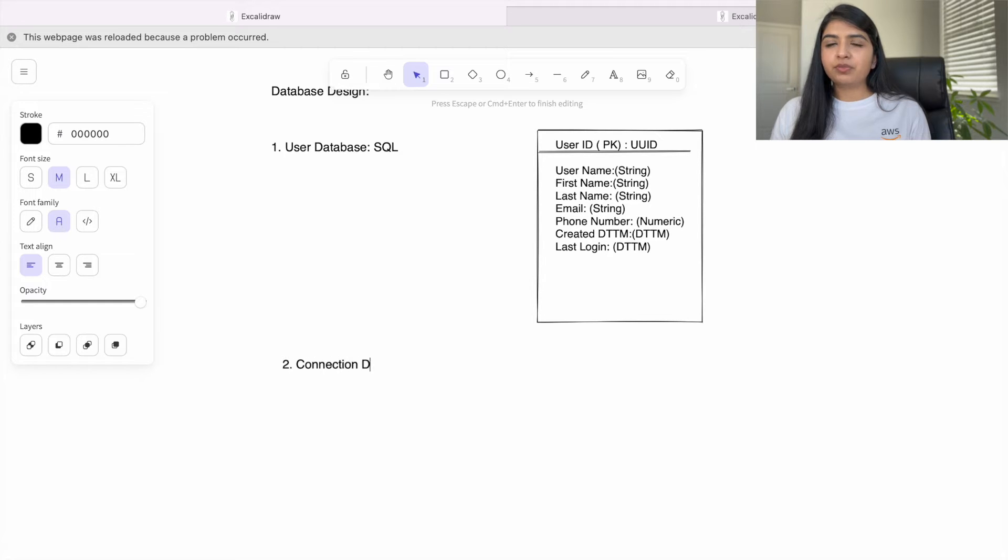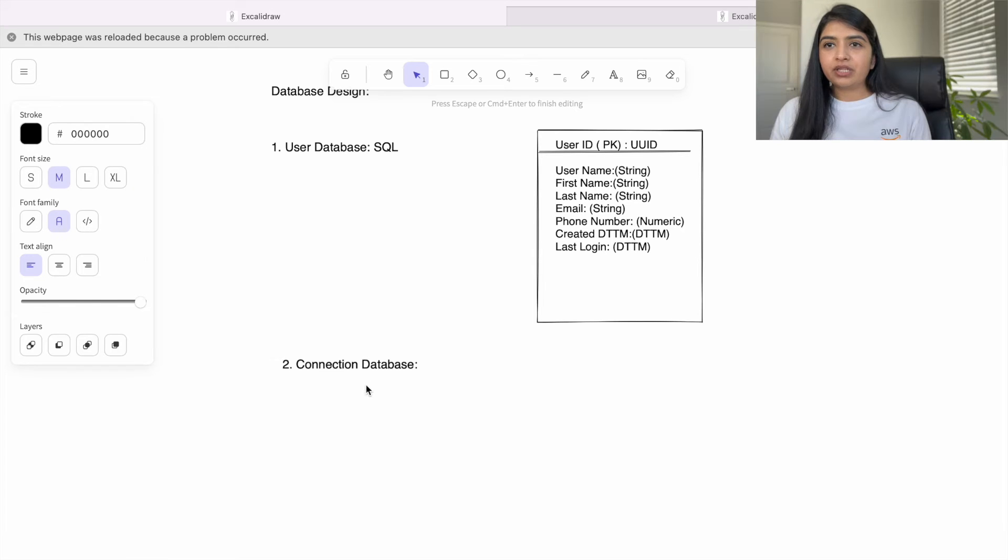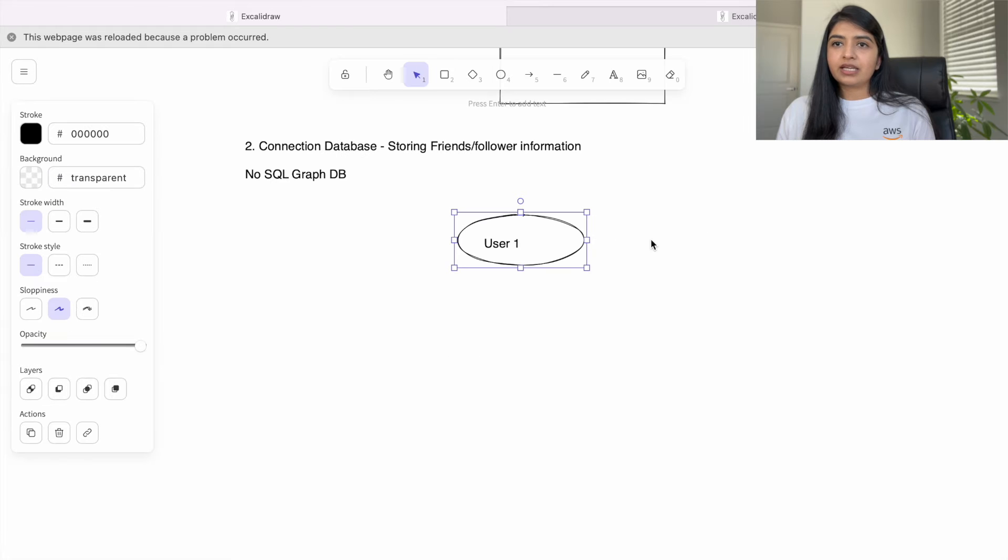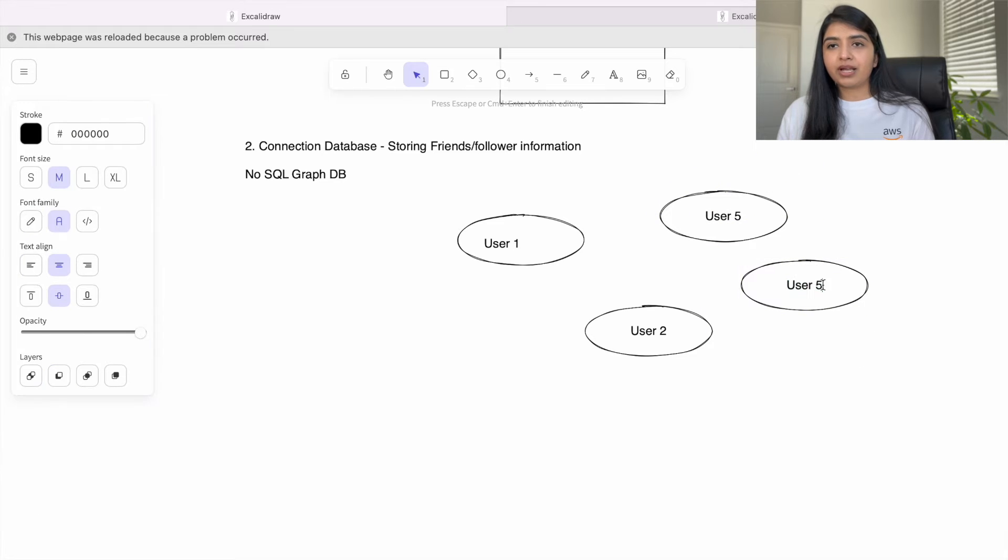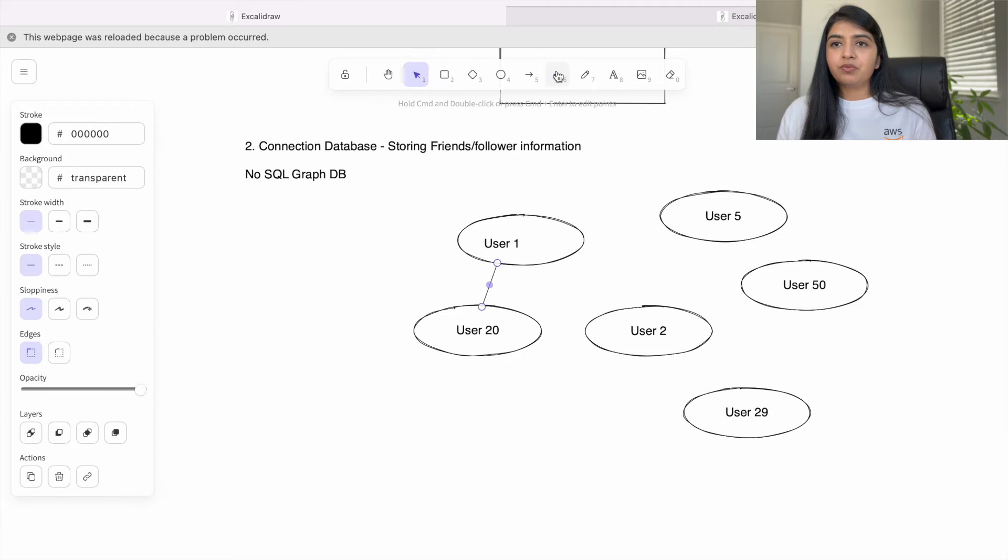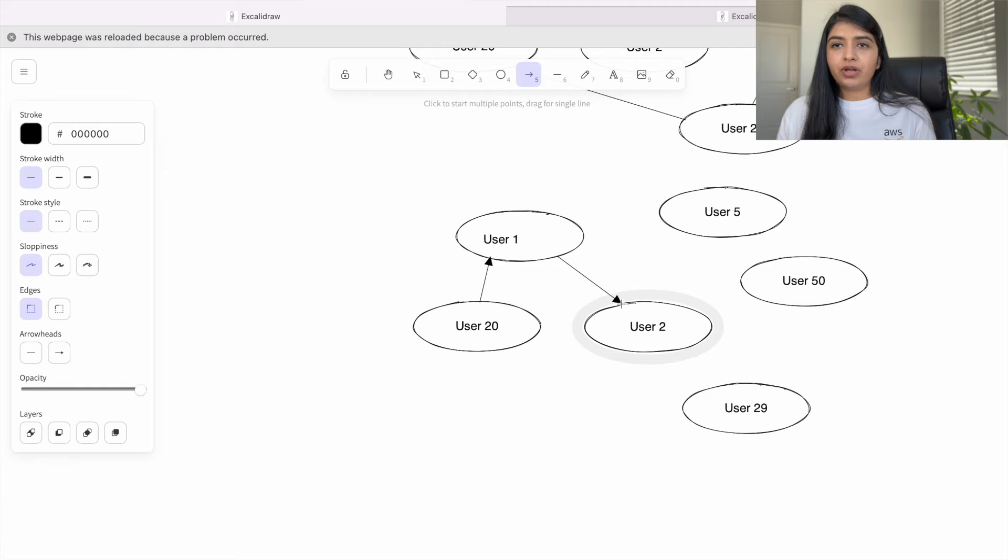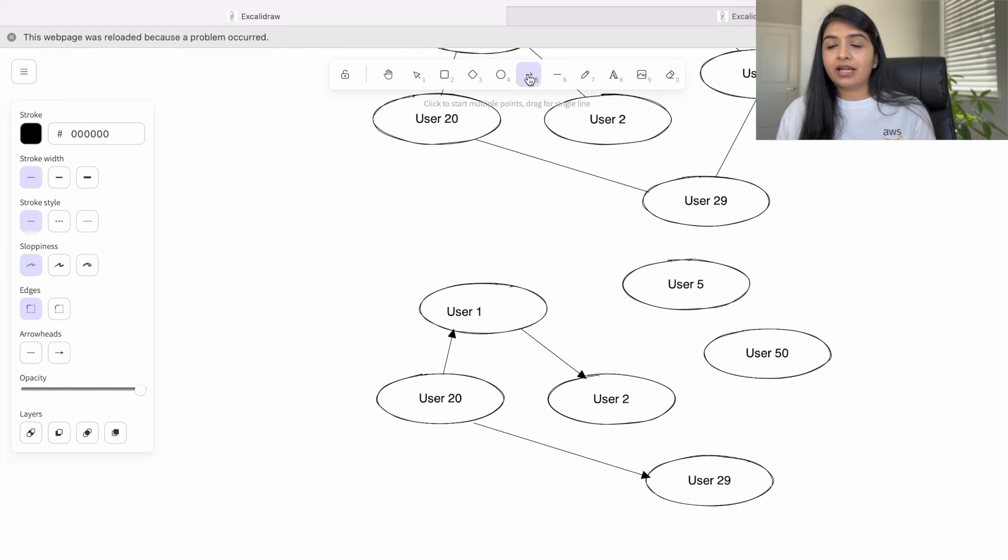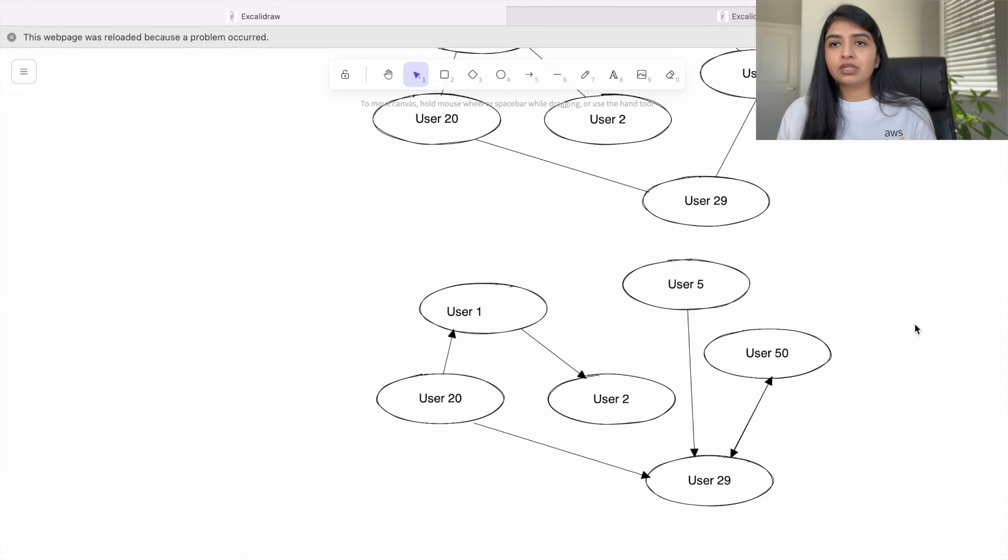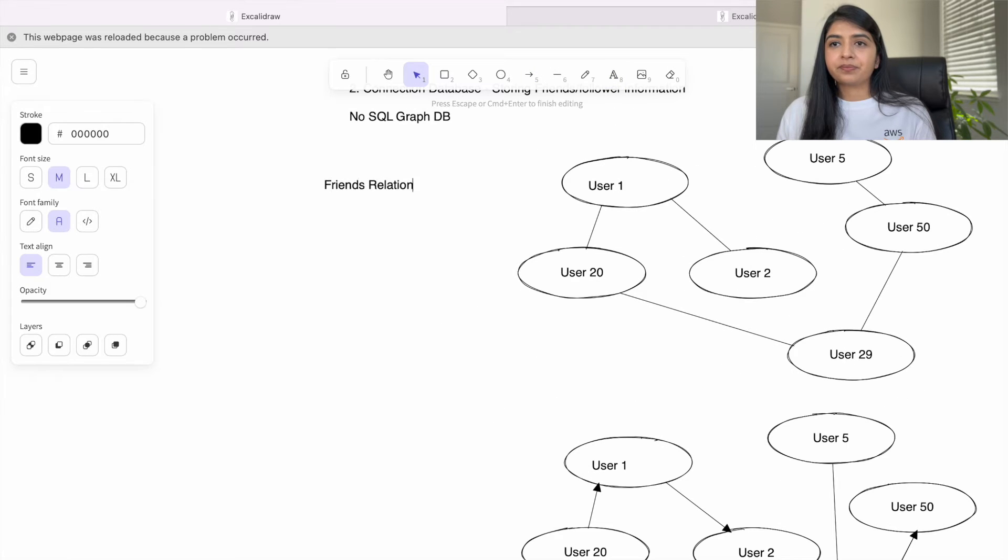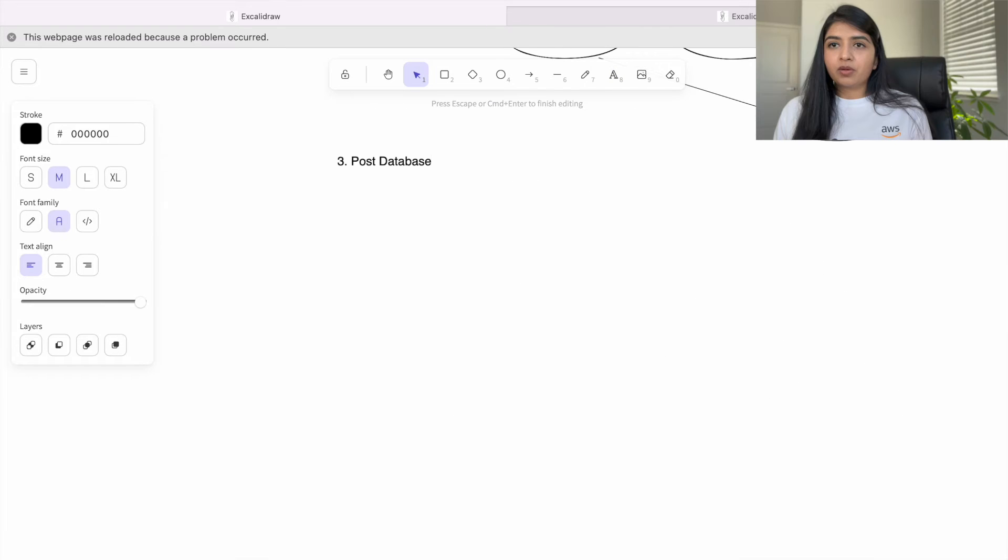It will not store the information like user 1 is friends with user 2, so we will create a connection database to track that information. If we are designing Facebook where user 1 is sending a friend request to user 2 and when user 2 accepts, both are each other's friends, so in that case we will use undirected graph. But if you are designing something like Instagram where user 1 can follow user 2, that doesn't mean that user 2 is also following user 1, so in that case we will use directed graphs.